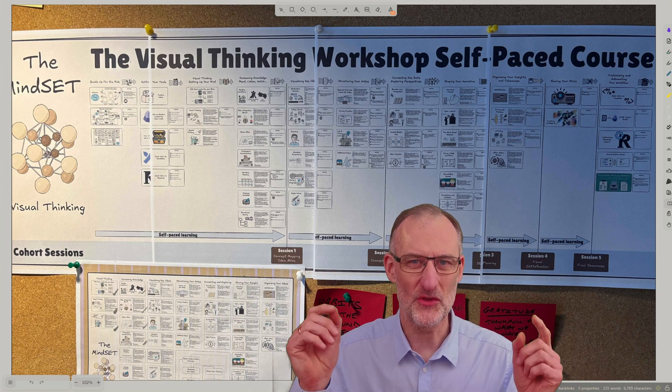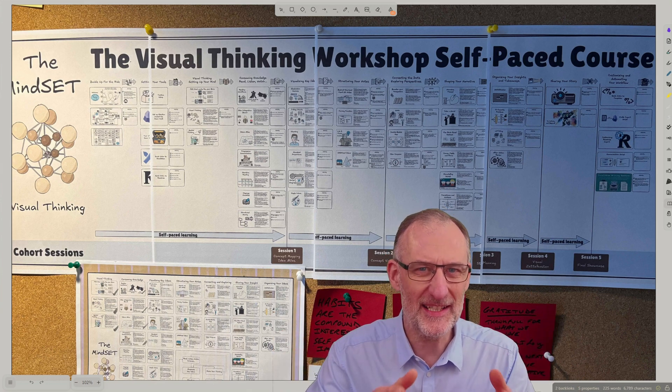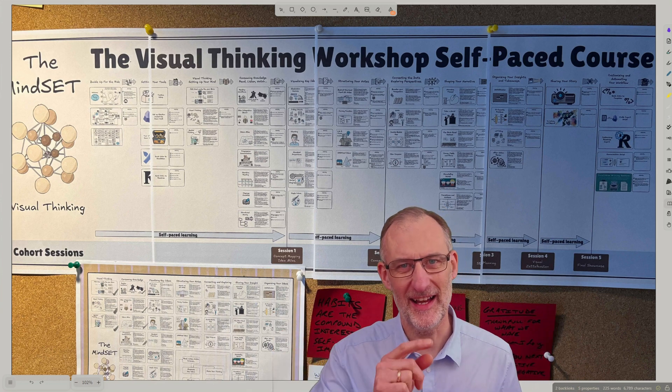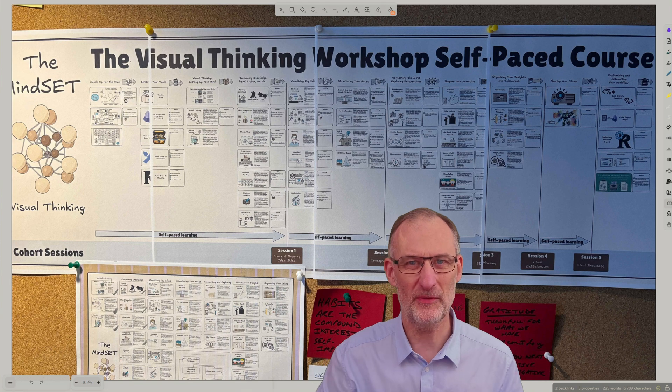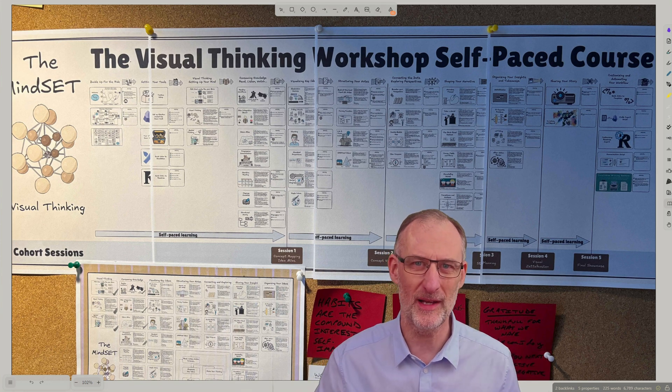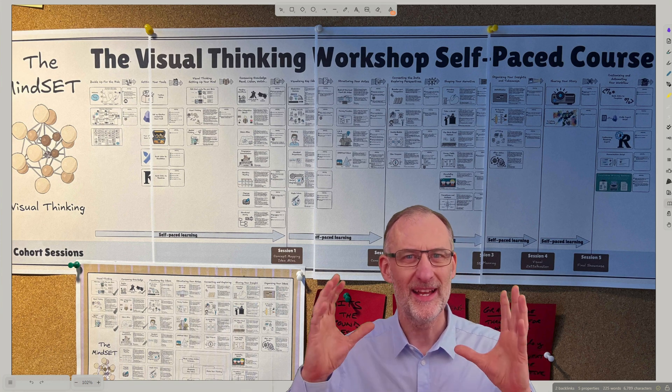Hey everyone, Jolt here. Doesn't this look just awesome? I got this picture from Alex from cohort 12 of the Visual Thinking Workshop.